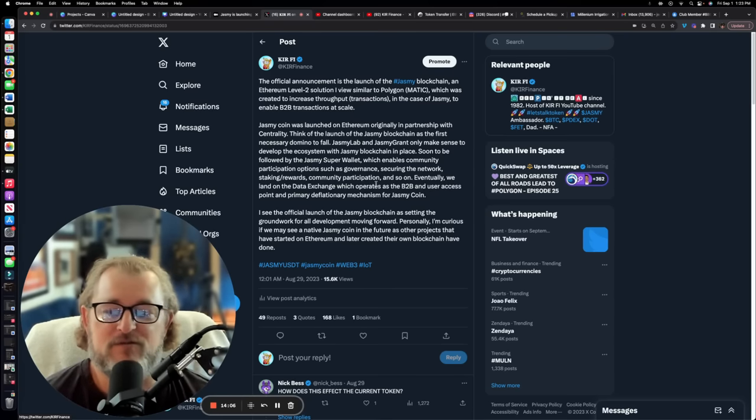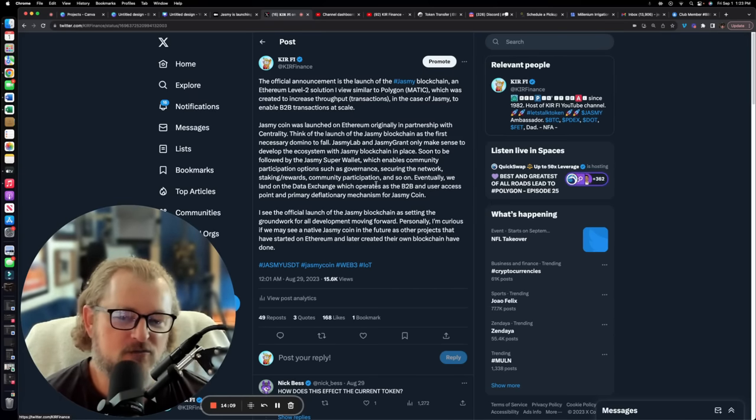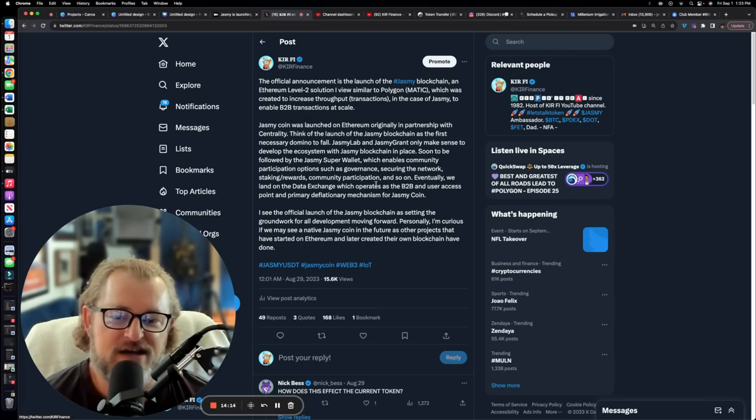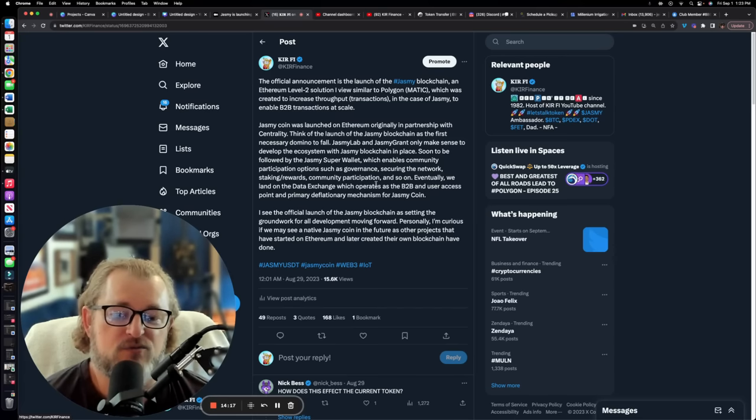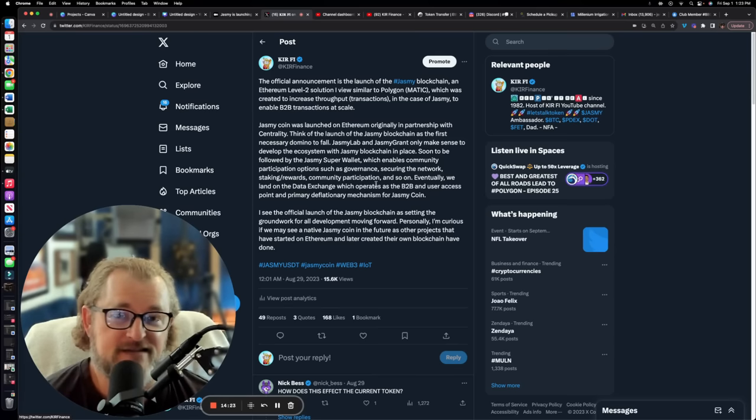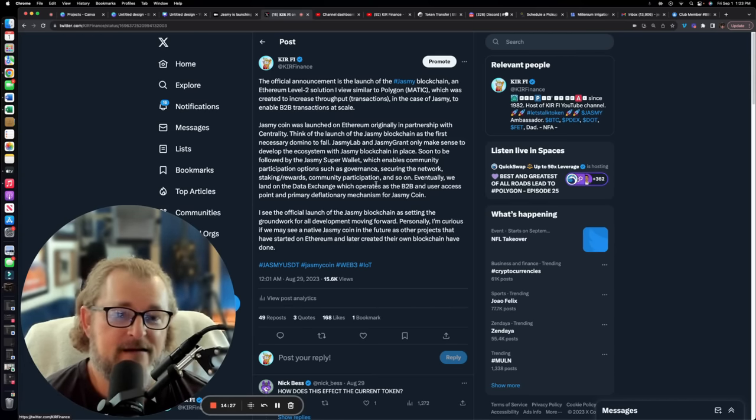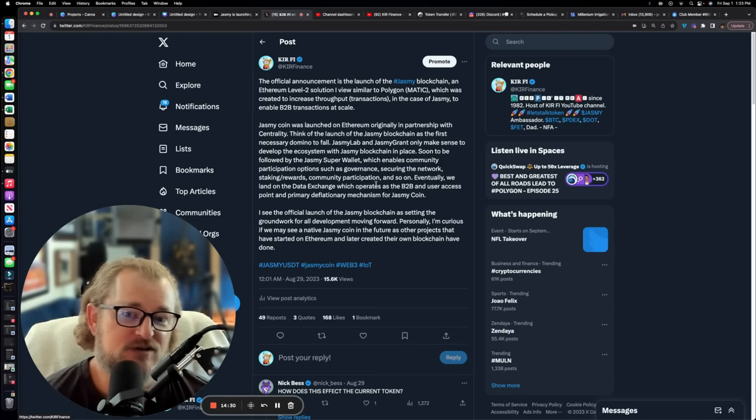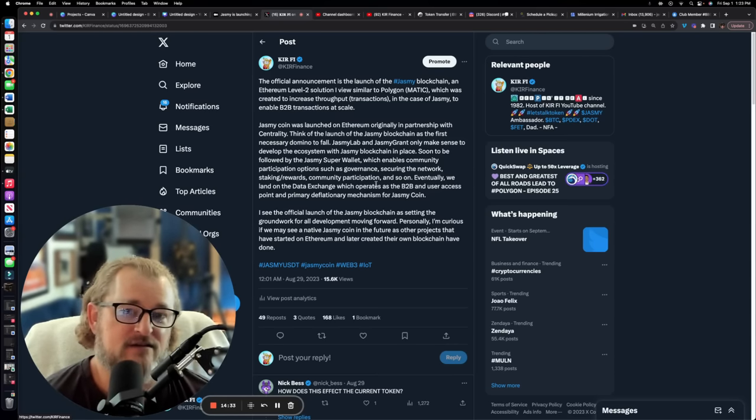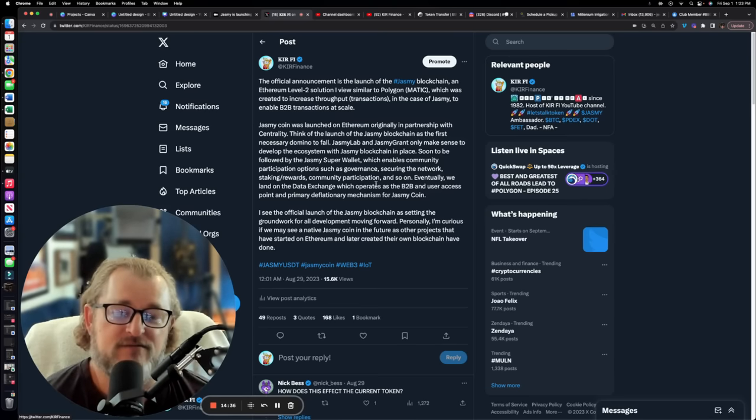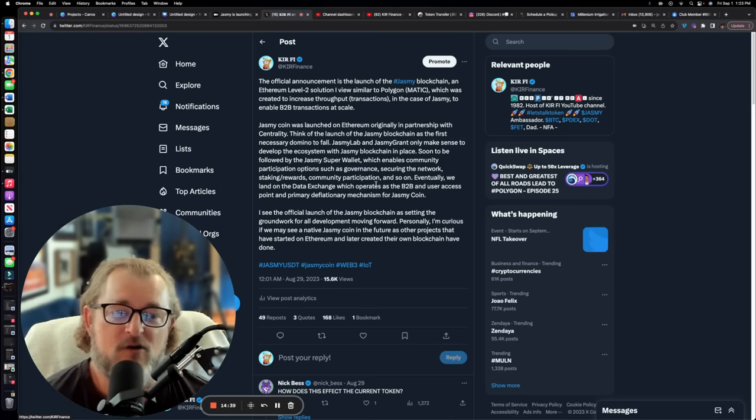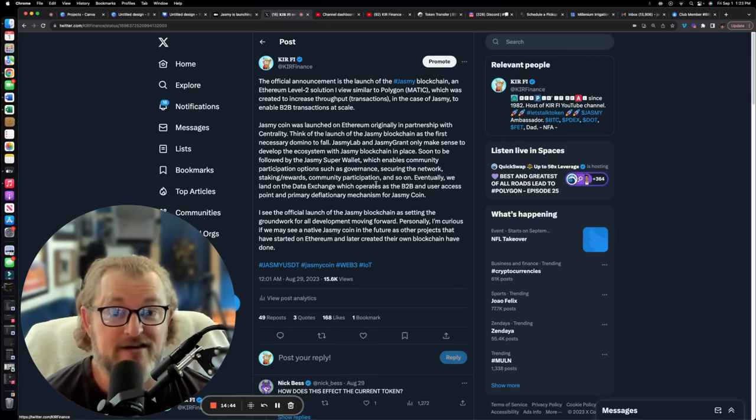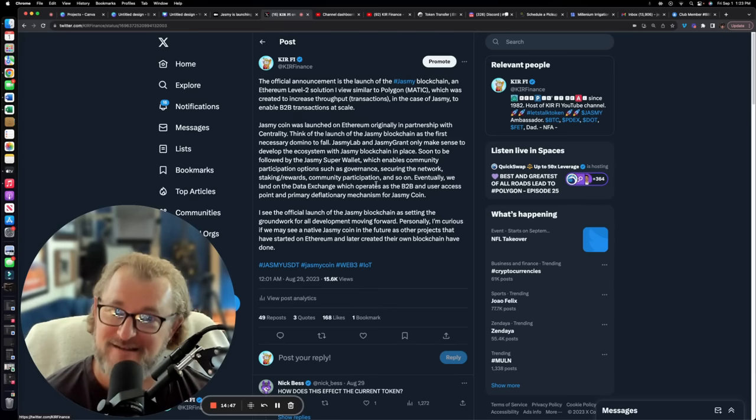Now, I see the official launch of the Jasmine blockchain as setting the groundwork for all development moving forward. Personally, I'm curious if we may see a native Jasmine coin in the future, as other projects that have started on Ethereum and later created their own blockchain have done. That's it. It's a simple question. I'm curious. That question is not an official statement. It's not representative of the company or anything they've ever said. That's simply me asking a question of, I wonder if a native Jasmine token will come next.